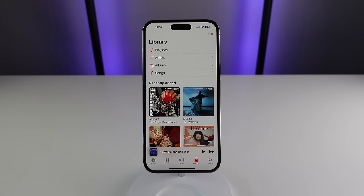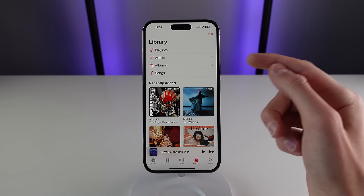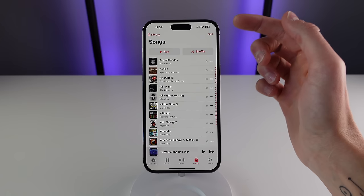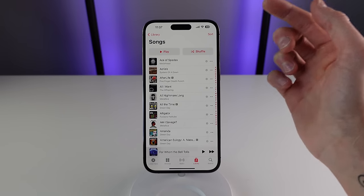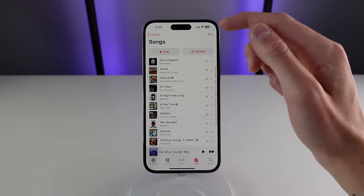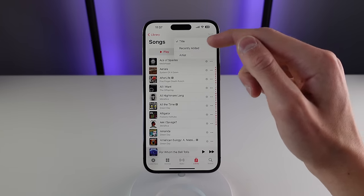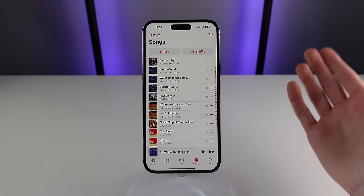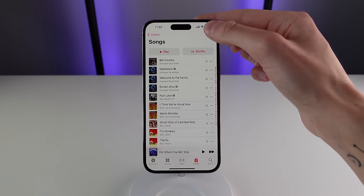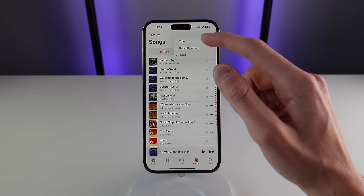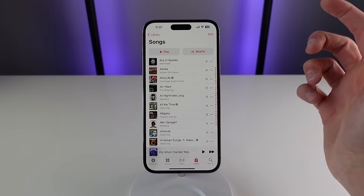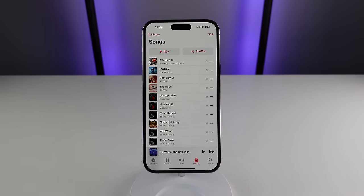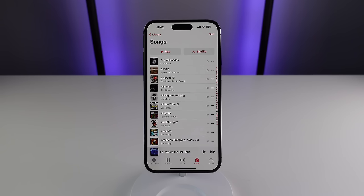Another option for sorting your music is under the Songs list. There's a button on the top right that says Sort, and by default it sorts your songs by artist, which doesn't really make sense to me. I like to see my songs in alphabetical order, so you can change this to Title. You also now have the option to sort by Recently Added as well.